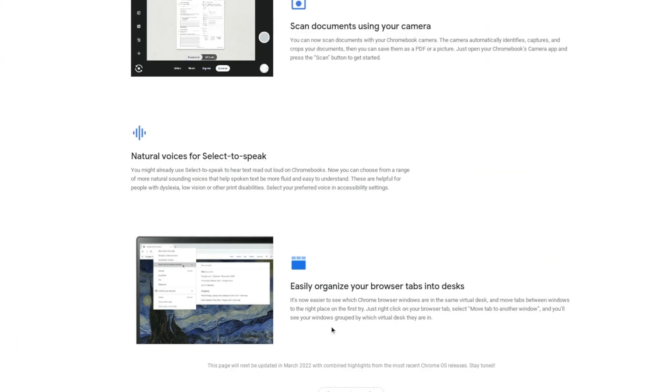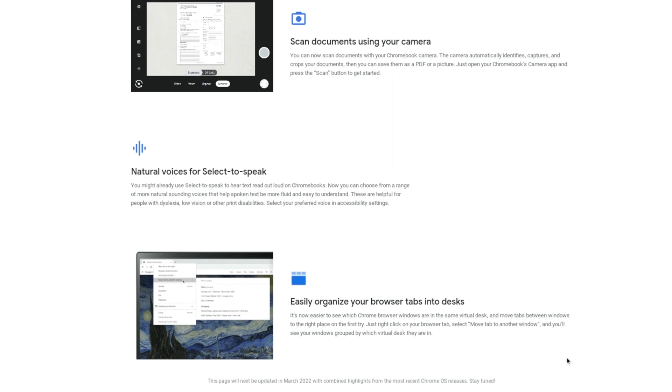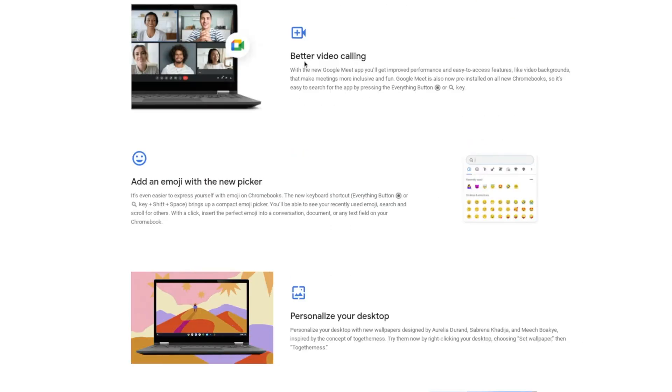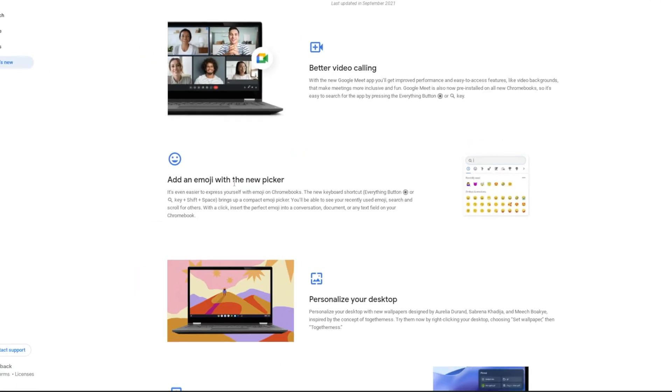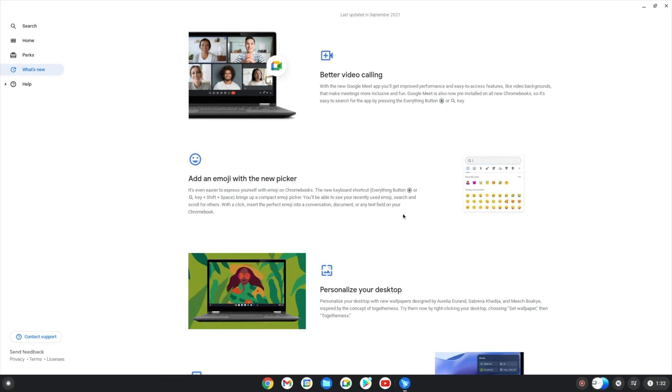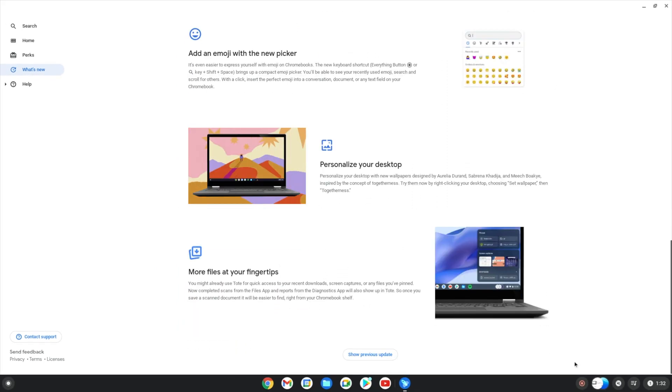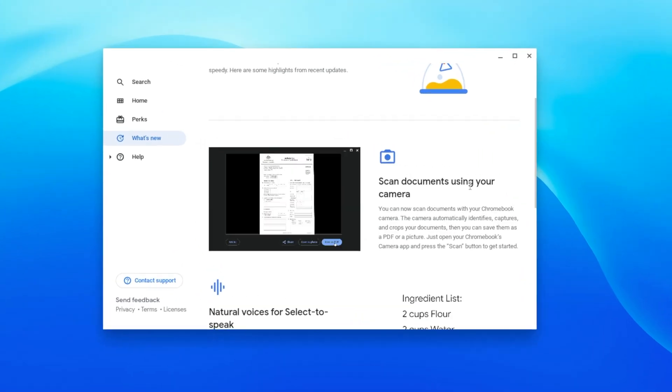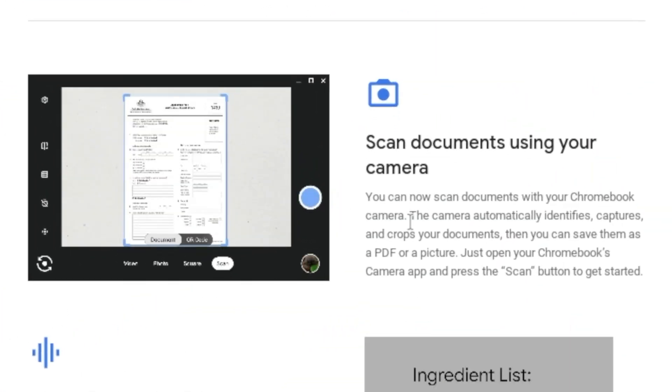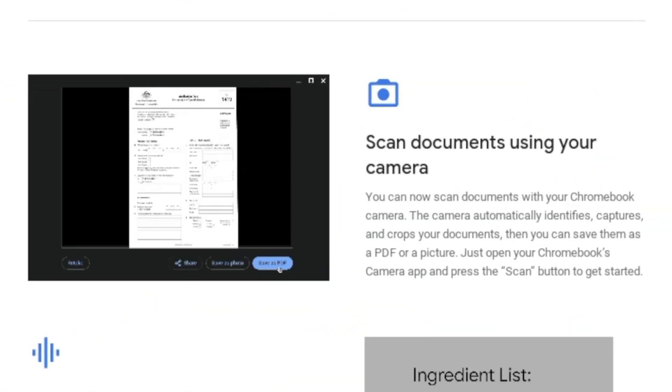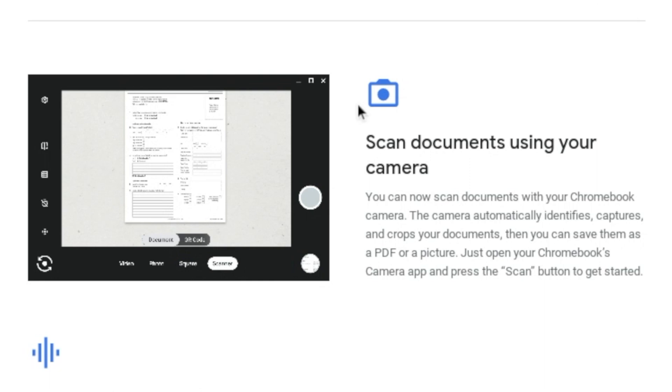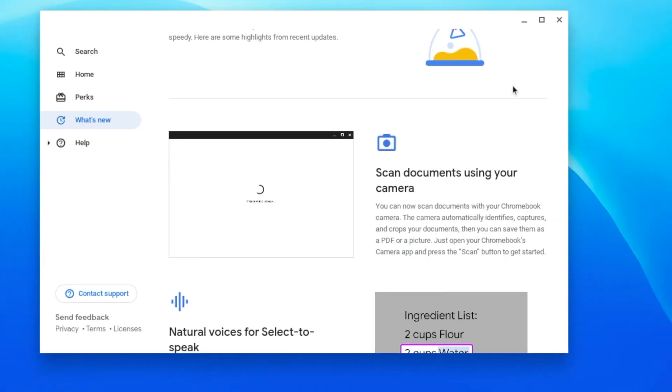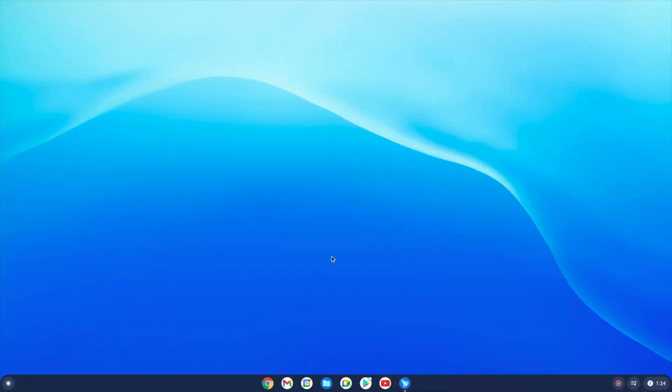Now where is version 95 of Chrome OS you might be asking? Well, version 95 was skipped as part of a transition to update every four weeks. Chrome OS 96 has started landing onto stable devices, and while it looks pretty minor compared to previous updates, it does come with a few truly life-improving enhancements.